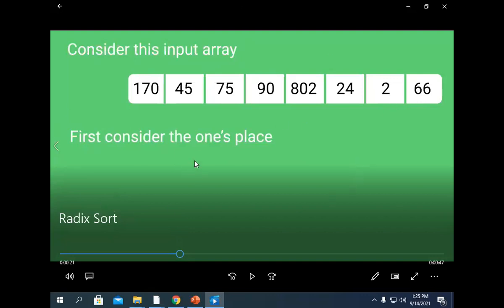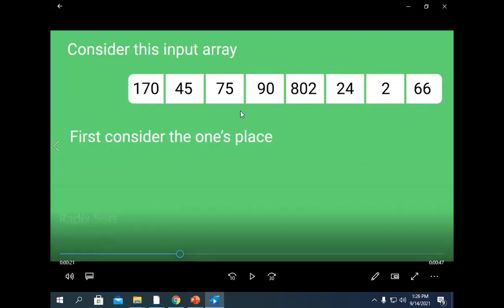The important thing is we need to find out the maximum number — the largest number — so that we can reach that many radices. What is a radix? Radix is the base: one's place, then tens place. The radix of a decimal number is 10, because we are using decimal numbers.